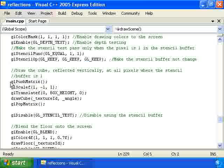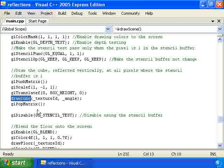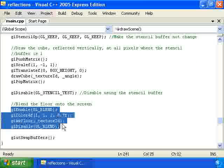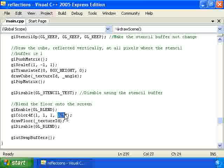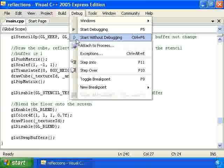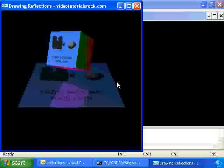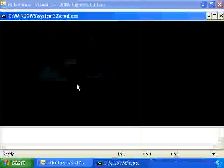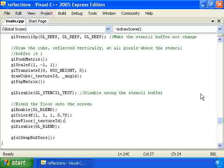Then we actually draw the reflected copy using a call to drawCube. That takes care of drawing the reflected copy only where the floor is. Then we disable GL_STENCIL_TEST because we don't want to use the stencil buffer anymore. And we blend the floor onto the screen using an opacity of 0.7. With that code, we have a nice looking reflection — we've made this cube look like it's reflected across this surface. And that's how you can do reflections in OpenGL.